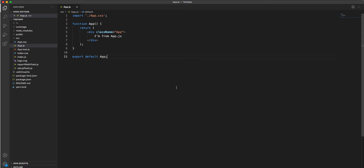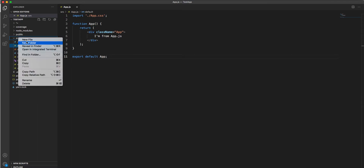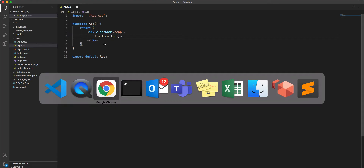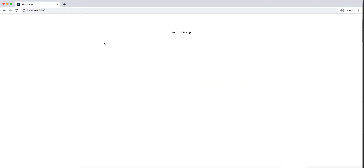Let's take a very simple example to understand higher order components. This is a simple application — it has just one label which says 'I'm from app.js'. I have it running locally and it just displays that message.